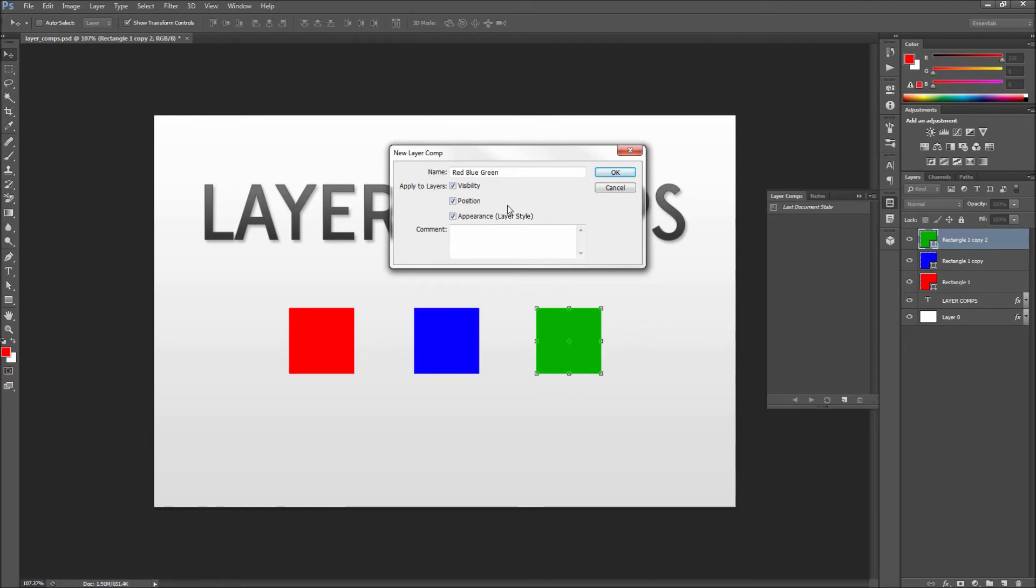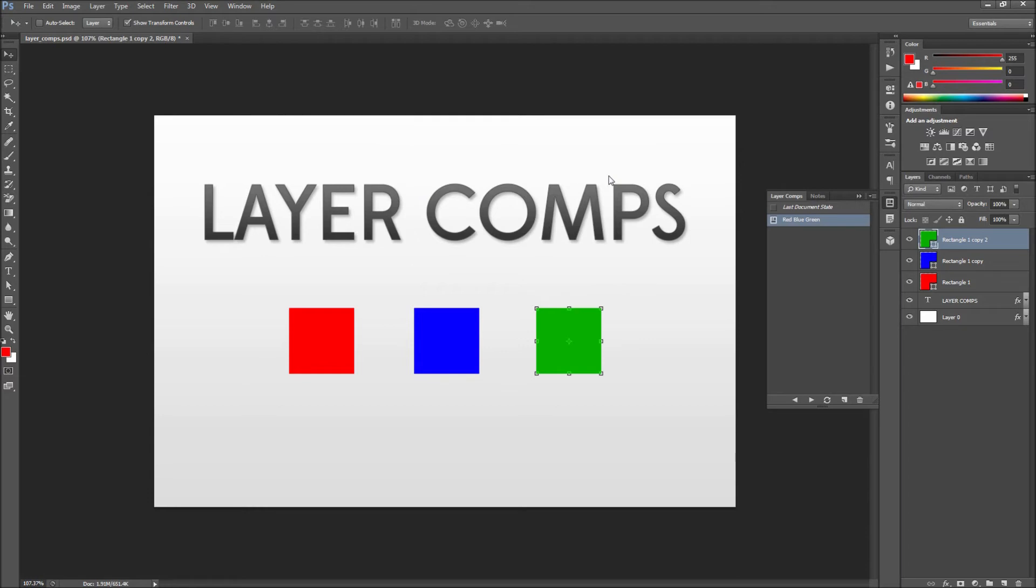So once you are done with that go ahead and click OK. You will now see a layer comp added in your panel.